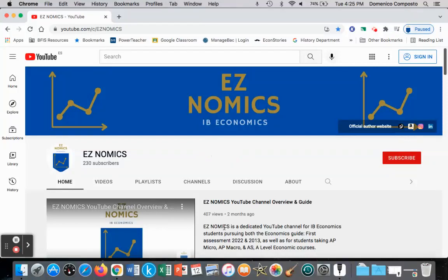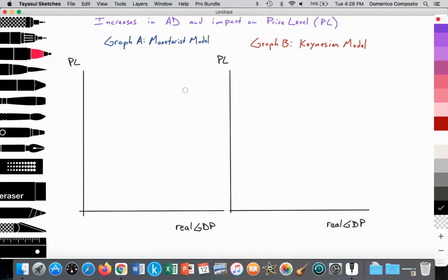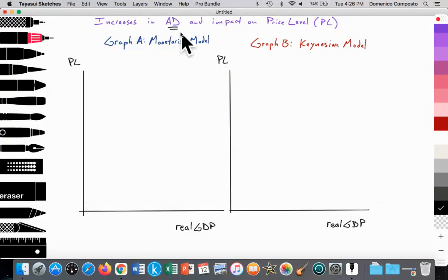Hello, this is Domenico with EZnomics, and we're going to go over a type of Paper 1 question that may appear perhaps on a Paper 2 with the new economic syllabus. That is looking at this macroeconomic concept in regards to increases in aggregate demand and the impact on the price level. This question is testing the student's understanding of the Monetarist model versus the Keynesian model.